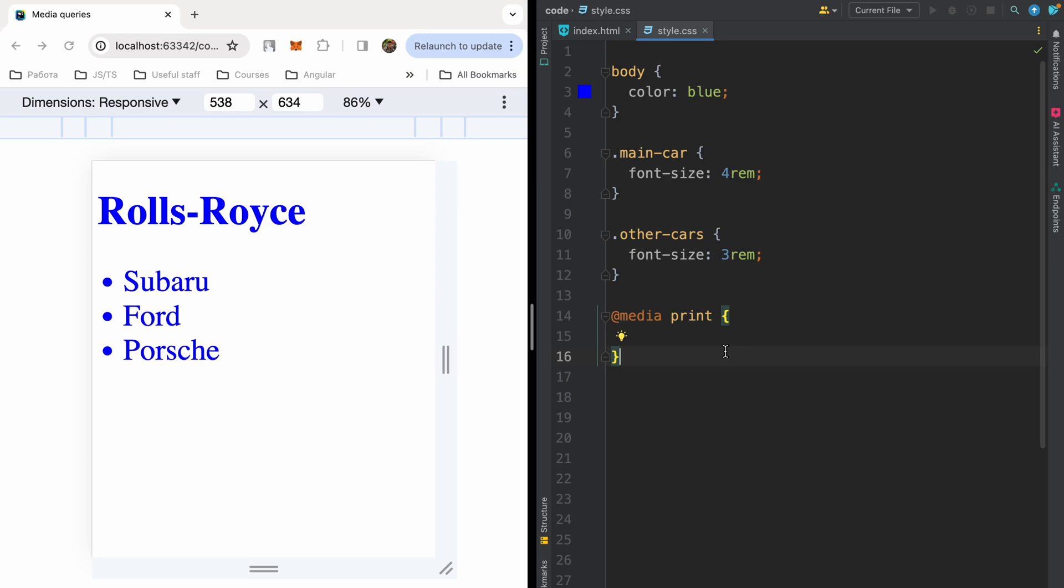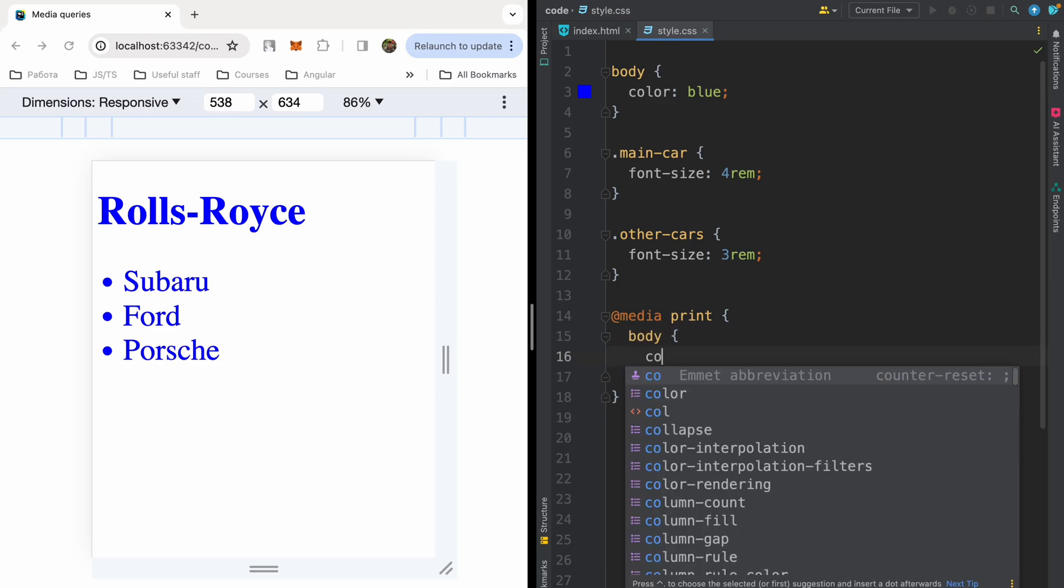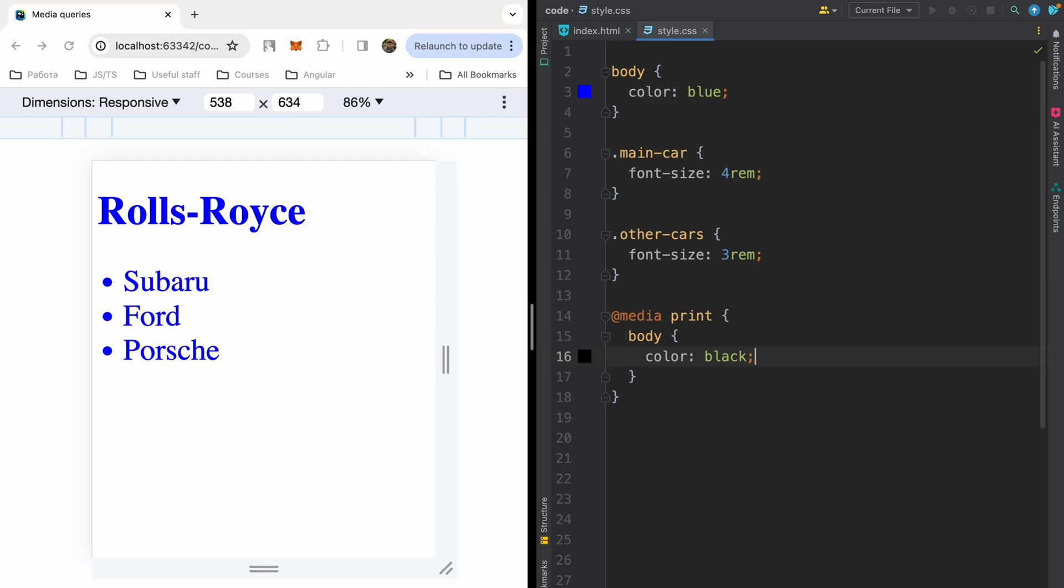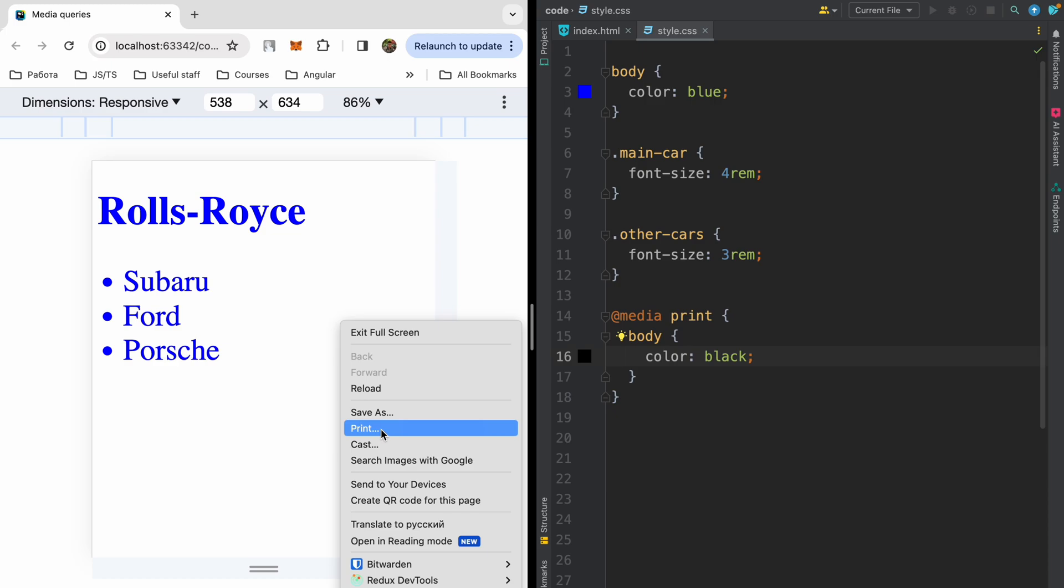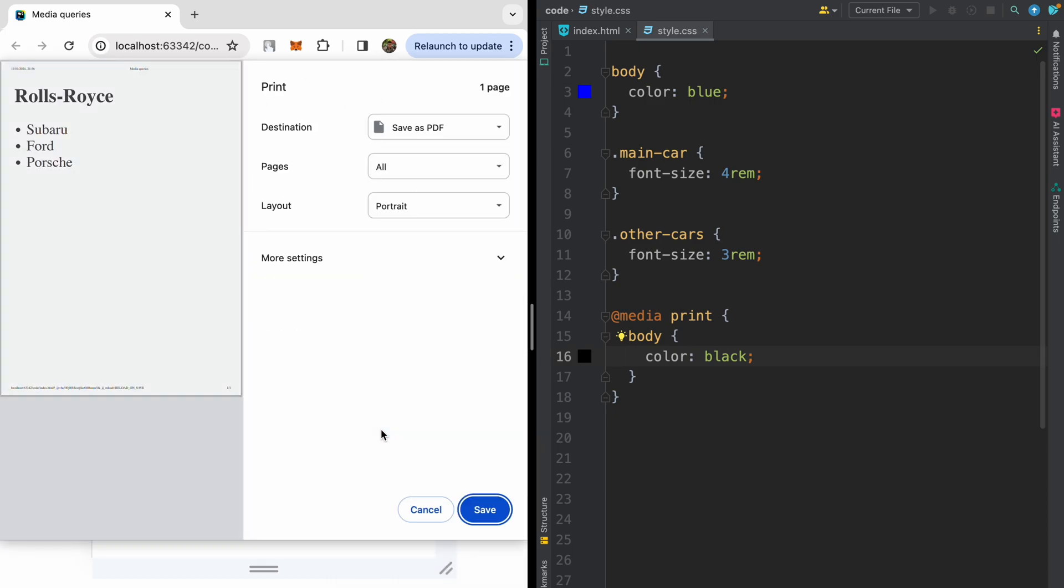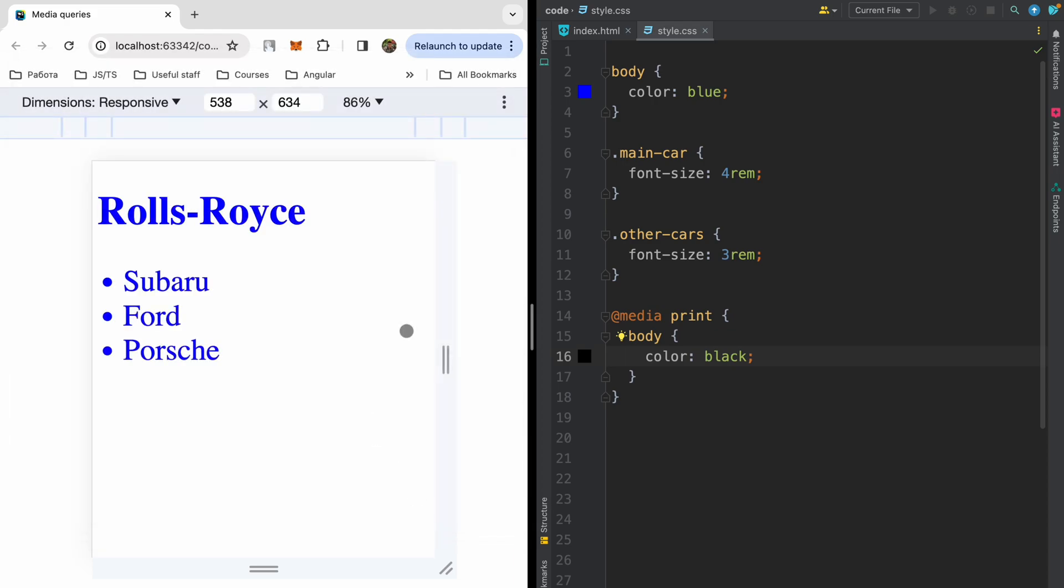For example, it would be good to make black text for printing. I will write here body and specify color black. And if we try to print our page, so let me click print here, we will have black text. In some cases, it will be better for printing. So we will have here preview with black text. And if we print it on paper, it will be black. But in our page on the web, we will have our initial styles which I've defined above.